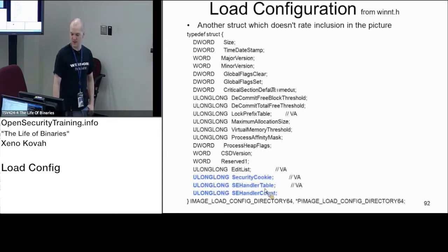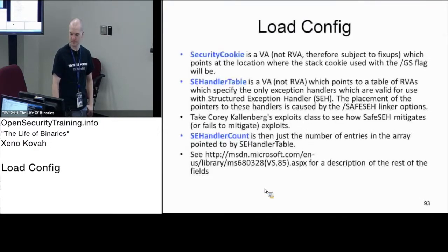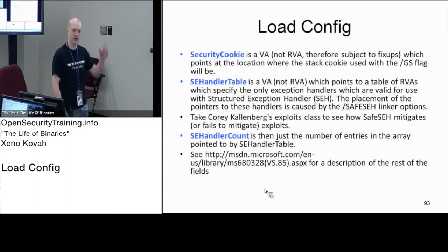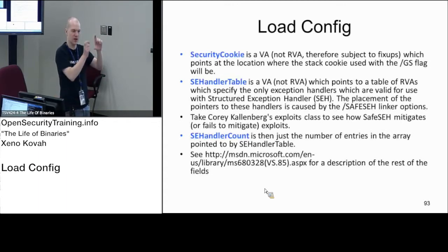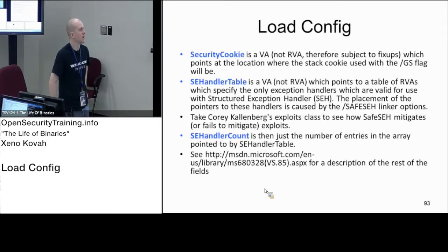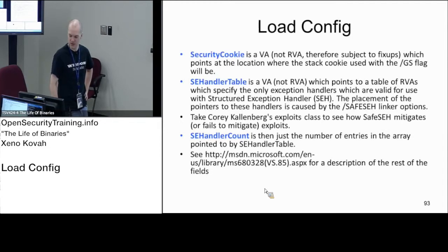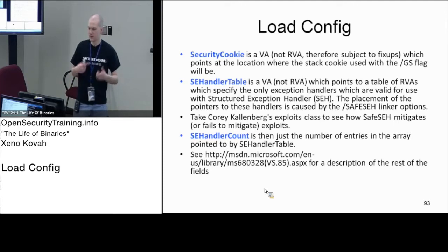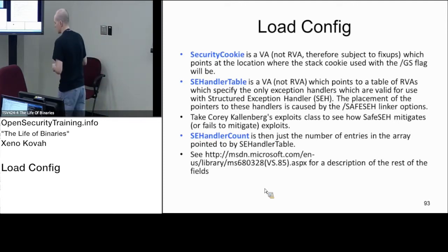Here's the 64-bit version of that. The security cookie is an absolute virtual address, and it will be fixed up by the relocation information. There will be a relocation entry that says if you randomize this thing in memory, make sure you fix up that header. It's the location where the stack cookie used with the GS flag will be stored. There's a single stack cookie that gets randomized at the beginning.